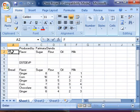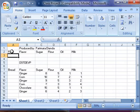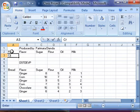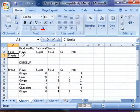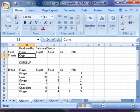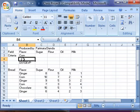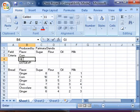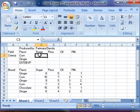Type 'Fields' in cell A2, 'Criteria' in cell A3. Type 'Corn' in cell B3, 'Ginger' in cell B4.